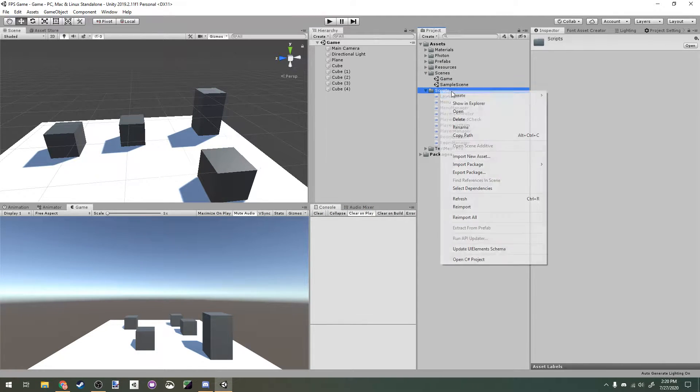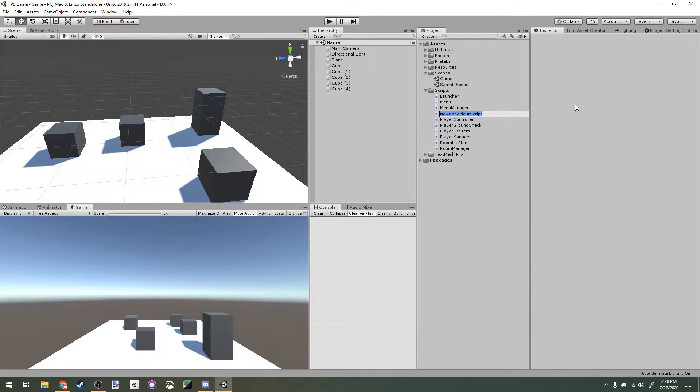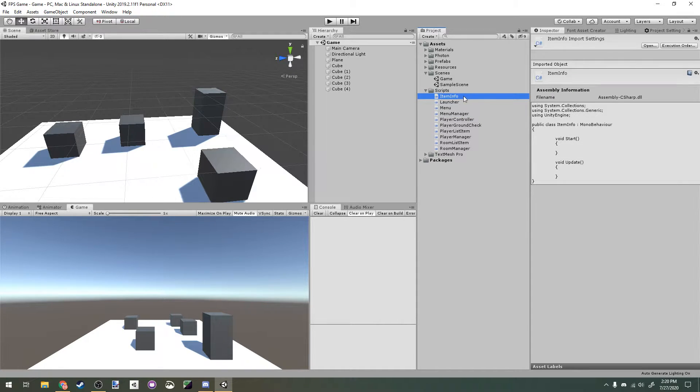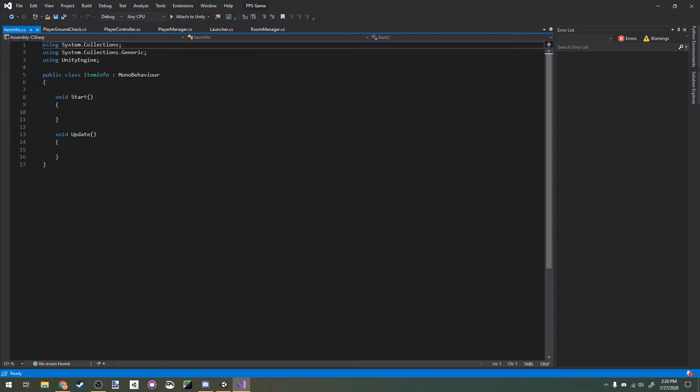First things first, I'm going to create a new script here and call it item info. In our item info script, this is going to be the base class for any information for any object we'll hold in our player's hand.